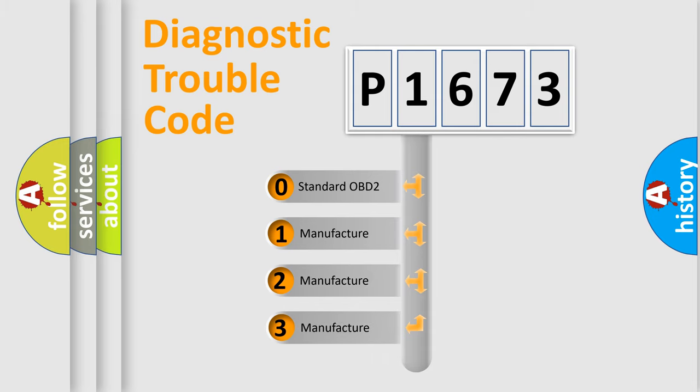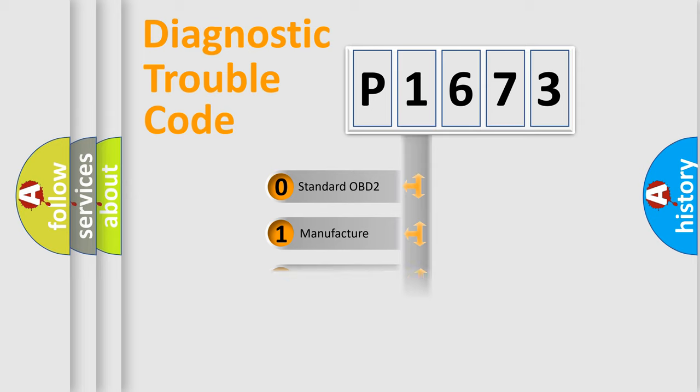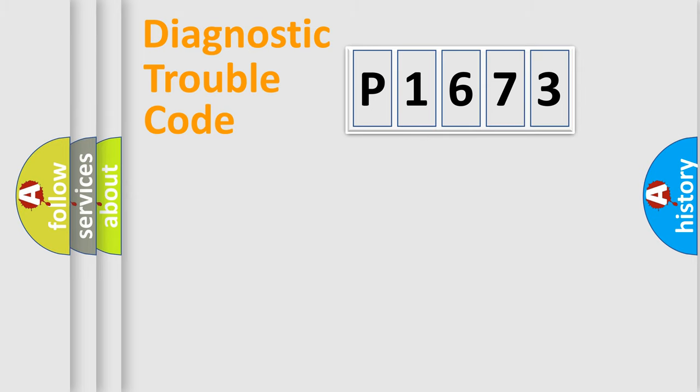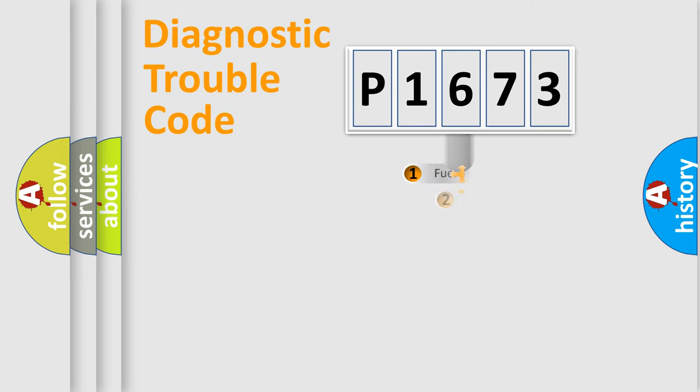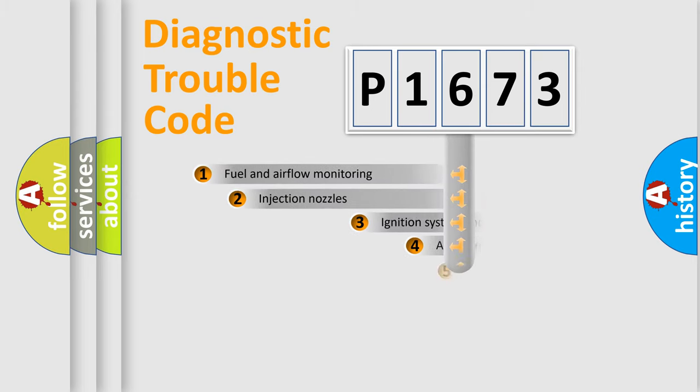If the second character is zero, it is a standardized error. In the case of numbers 1, 2, or 3, it is a manufacturer-specific error for that particular vehicle.